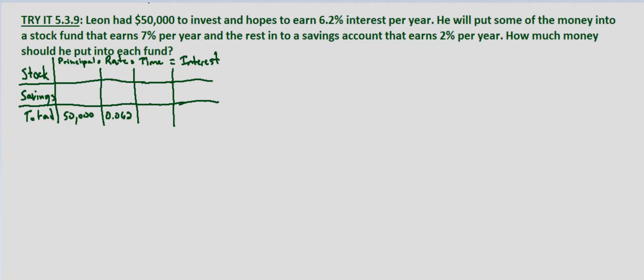We're not given an actual time — we'll assume that it's 1, because he wants to earn 6.2% interest per year, so it's per 1 year. The interest total is going to be $50,000 times 6.2%, which is $3,100.